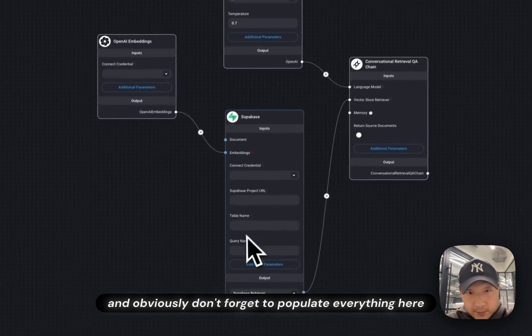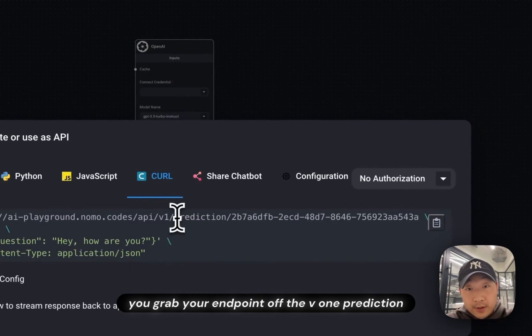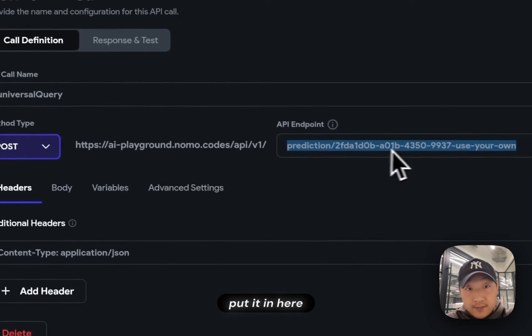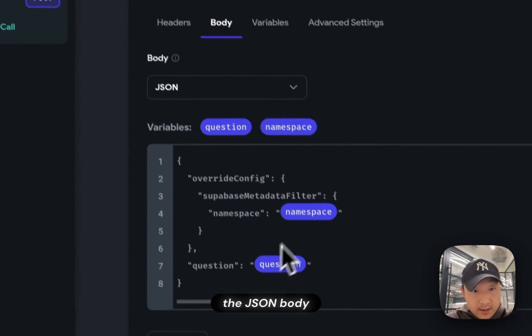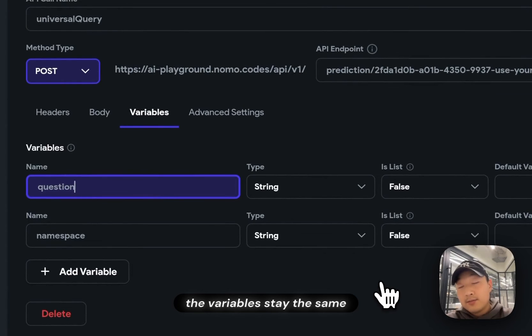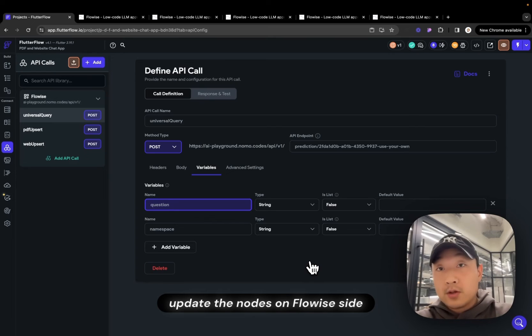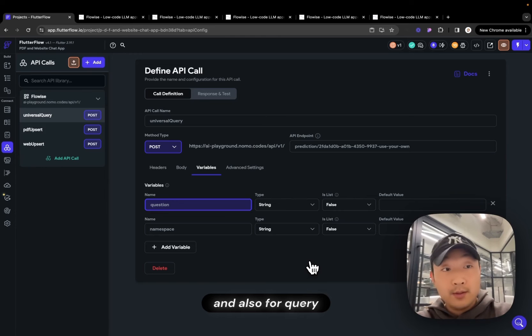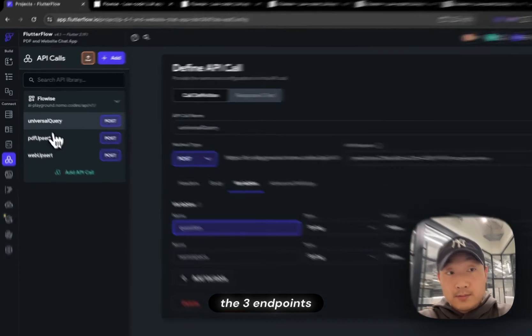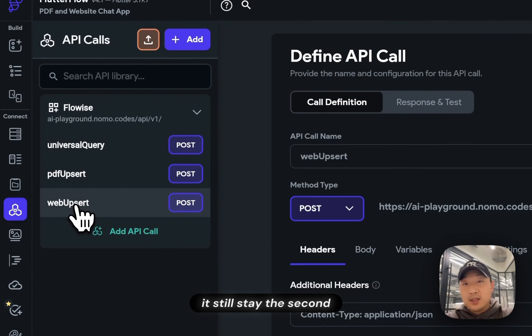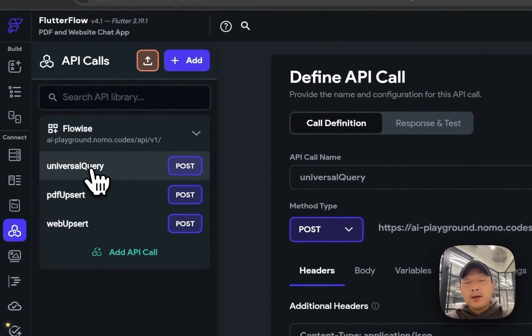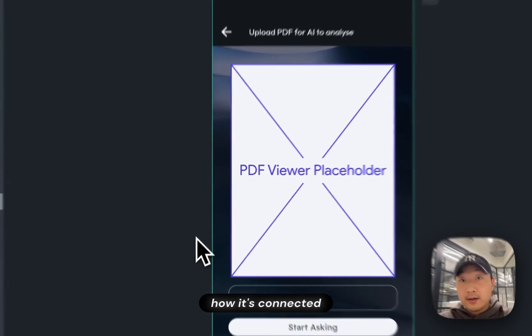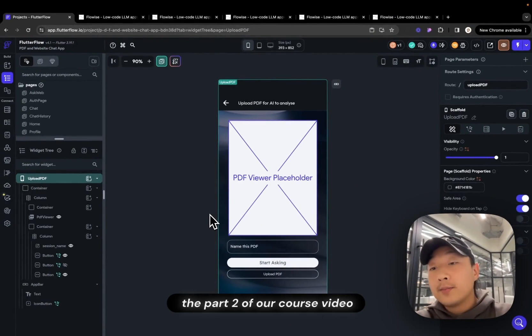And obviously, don't forget to populate everything here. And make sure you grab your endpoint after V1 prediction in your chat flow ID. Put it in here. And the rest of the body, the JSON body, how that's structured, the variables stay the same. And this is it. Really, all you have to change is to make sure update the nodes on FlowWise side and also grab the right API endpoint for Upsert and also for query. For our course, the three endpoints structure, basically, it still stay the same. It's just you have to change the endpoint and the base URL a little bit. And the rest on the front end, everything, the logics, how it's connected, you can still follow the part two of our course video.